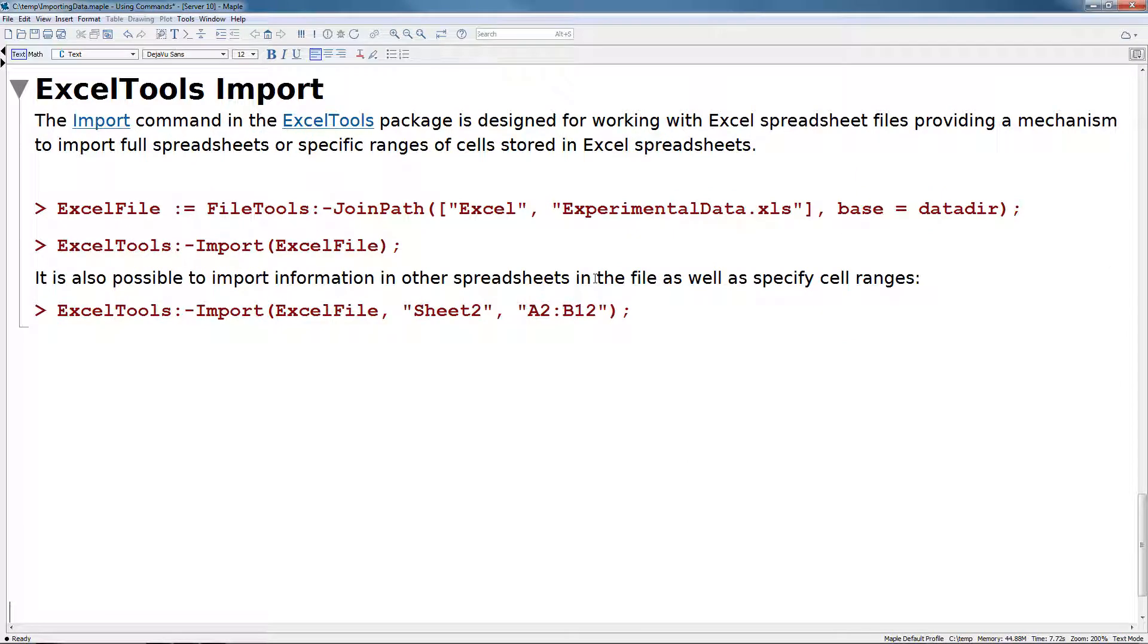The Excel tools import command was specially designed to work with Excel spreadsheet files. This gives you a mechanism to import full spreadsheets or specific ranges of cells stored in Excel spreadsheets.